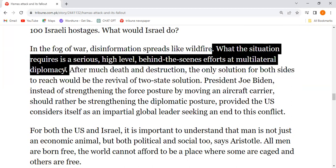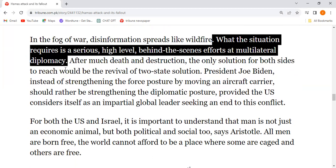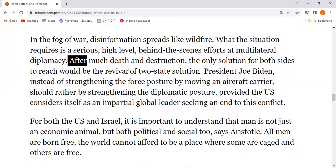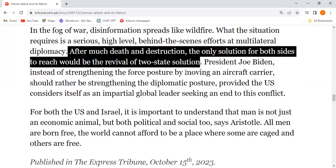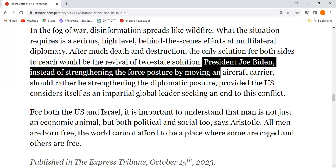What the situation requires is a serious, high-level, behind-the-scenes effort through multilateral diplomacy. After much death and destruction, the only solution for both sides to reach would be a revival of the two-state solution.